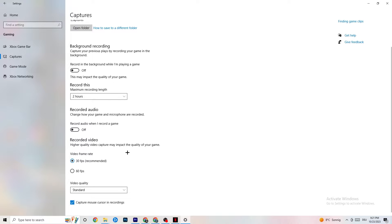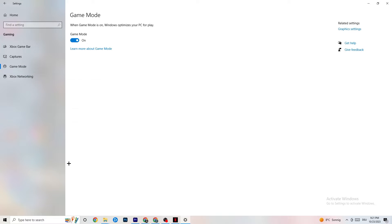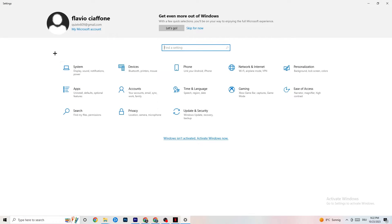Hit Game Mode. This one is a little tricky — I can't tell you to simply turn it on or off; you need to check it for yourself. Turn it on, try your game, then turn it off and see which works better. Once you're finished, go back to the main Settings page.